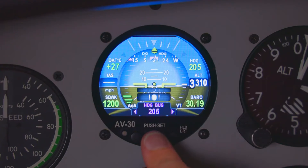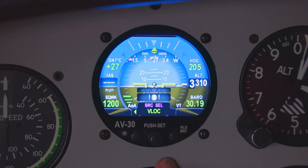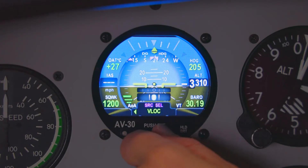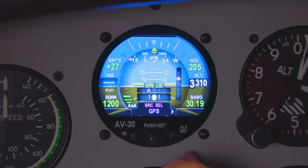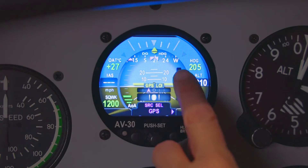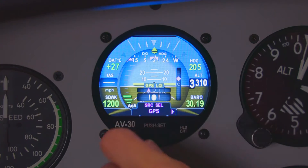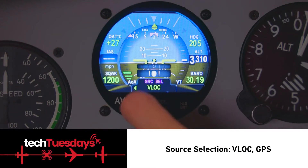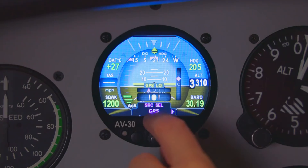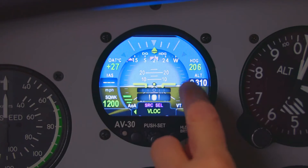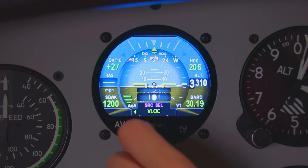Going past OBS, we can select our source selection. We have VLOC right now, and I can select GPS. As you can see, I can get a vertical glide slope from that. But if I have VLOC because I'm not getting VOR, I'm not going to have that displayed. Also notice that if you do pick GPS, your vertical trend information will be gone.